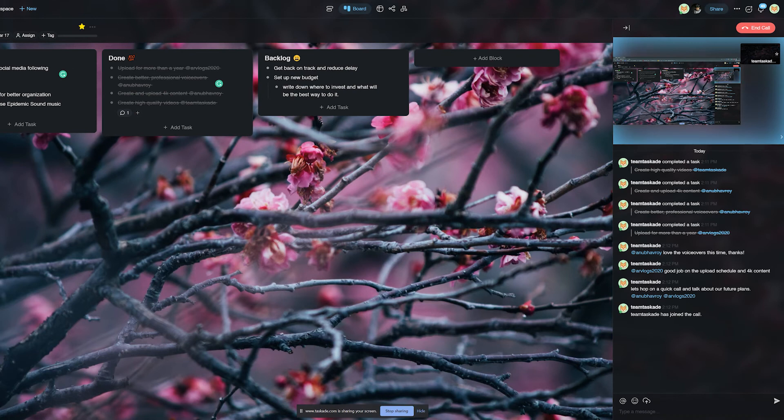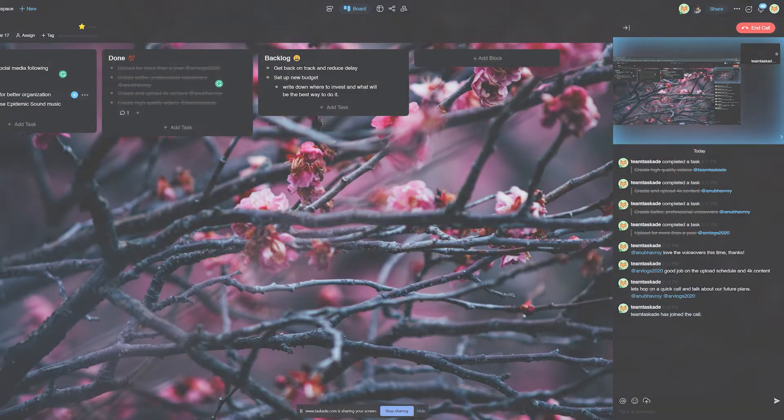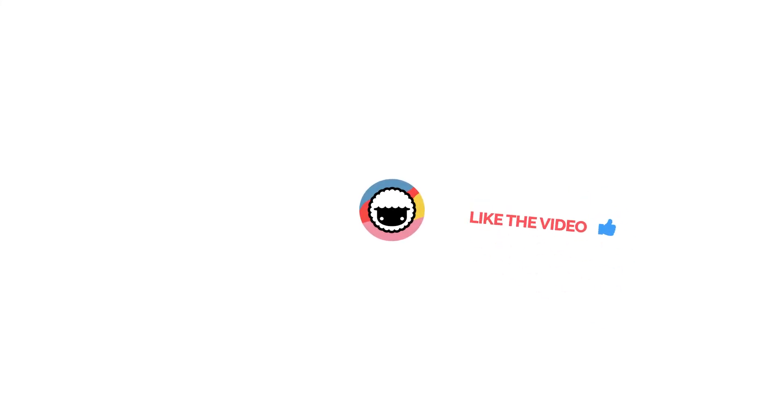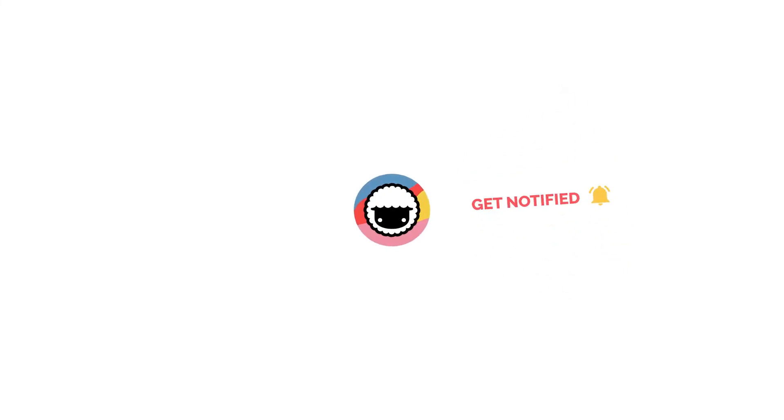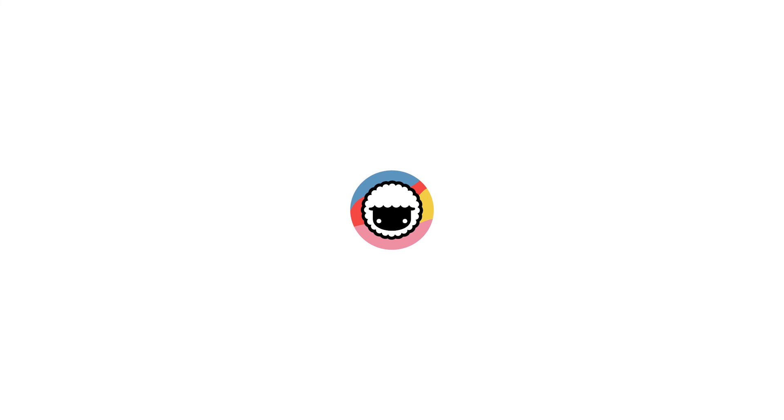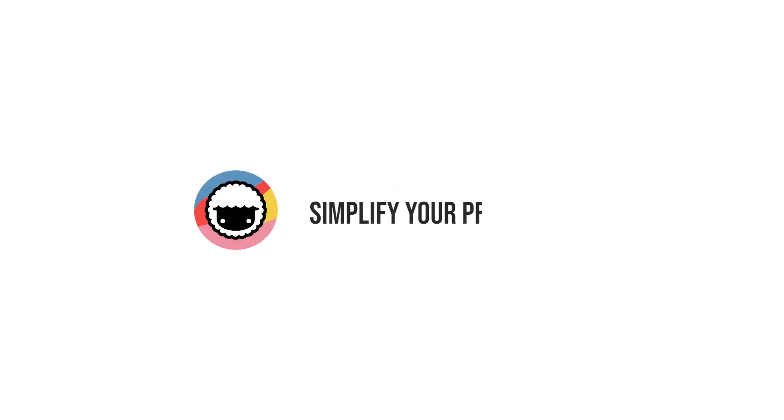Well, there you go. We hope that we could explain to our viewers what Scrum is and how we can use it in Taskade. Be sure to leave a like and subscribe to our channel for more productivity-based videos like these and we will be sure to be back with another video. Taskade. Simplify your productivity.